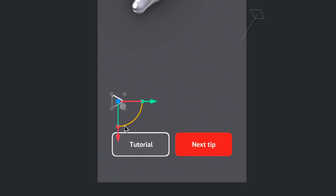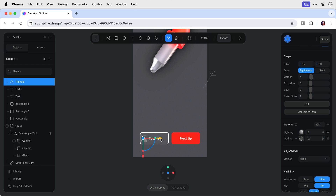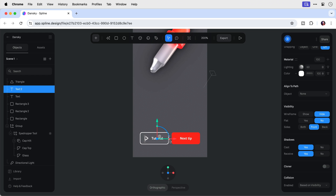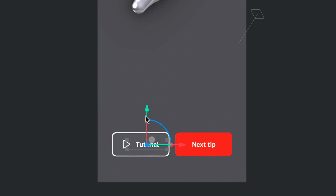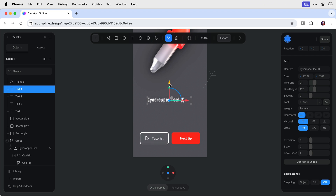I'm going to rotate the triangle 90 degrees, then move it down and position it within the button — I might make it a pinch smaller. Let's nudge everything along slightly, just a bit more to the right. Now let's duplicate this again and move it up — this is going to be the tool name. Let's type 'Eyedropper Tool' with the keyboard shortcut I. It's a bit squished, so let's extend that text box. I'll duplicate this and move it down — this is going to be where the app name will go.